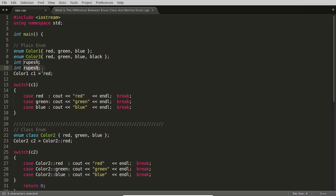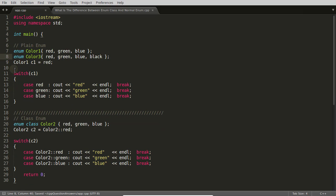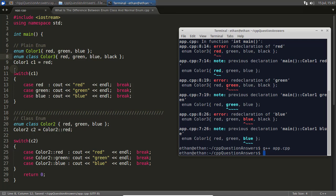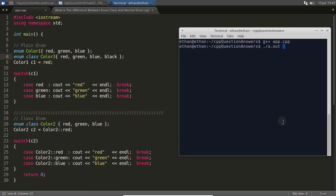This redeclaration problem is not allowed in traditional enums, but it is allowed in enum classes. If I write 'enum class' and compile it, see — it compiled. We can run it and red from one enum class and red from another enum class both work fine. So that was the second difference.